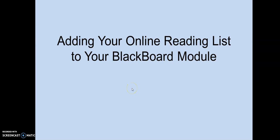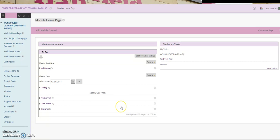Adding your online reading list to your Blackboard module. Once you've created your list, had it reviewed and published it, you'll want to add it to your Blackboard module site.